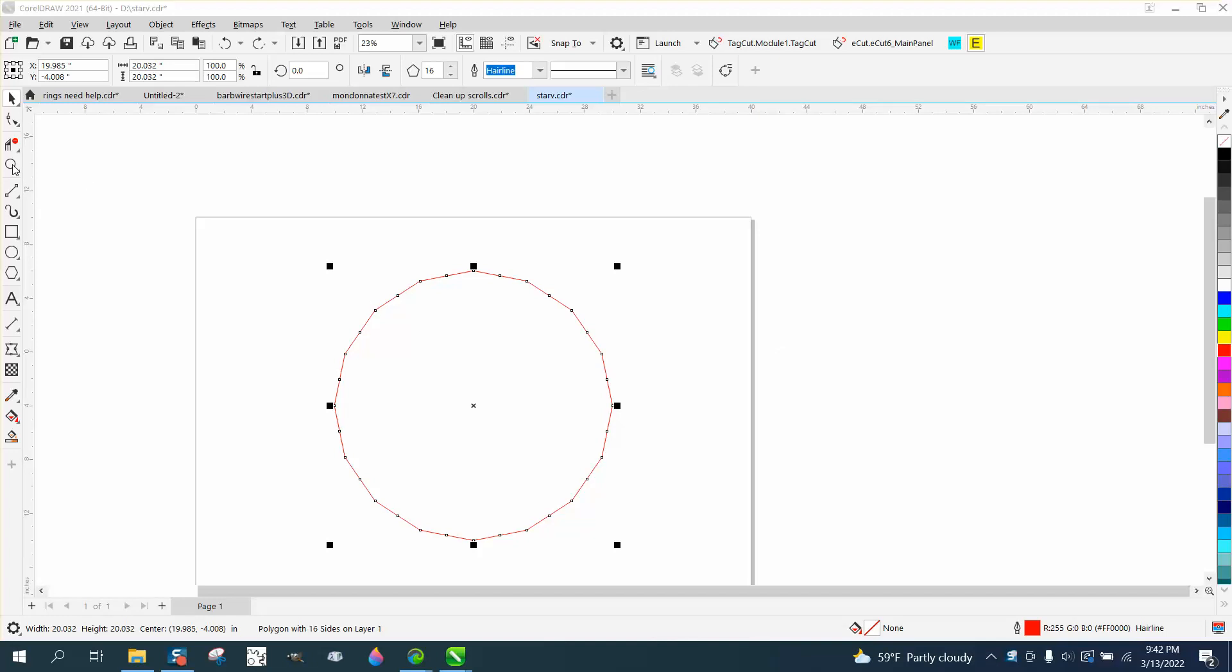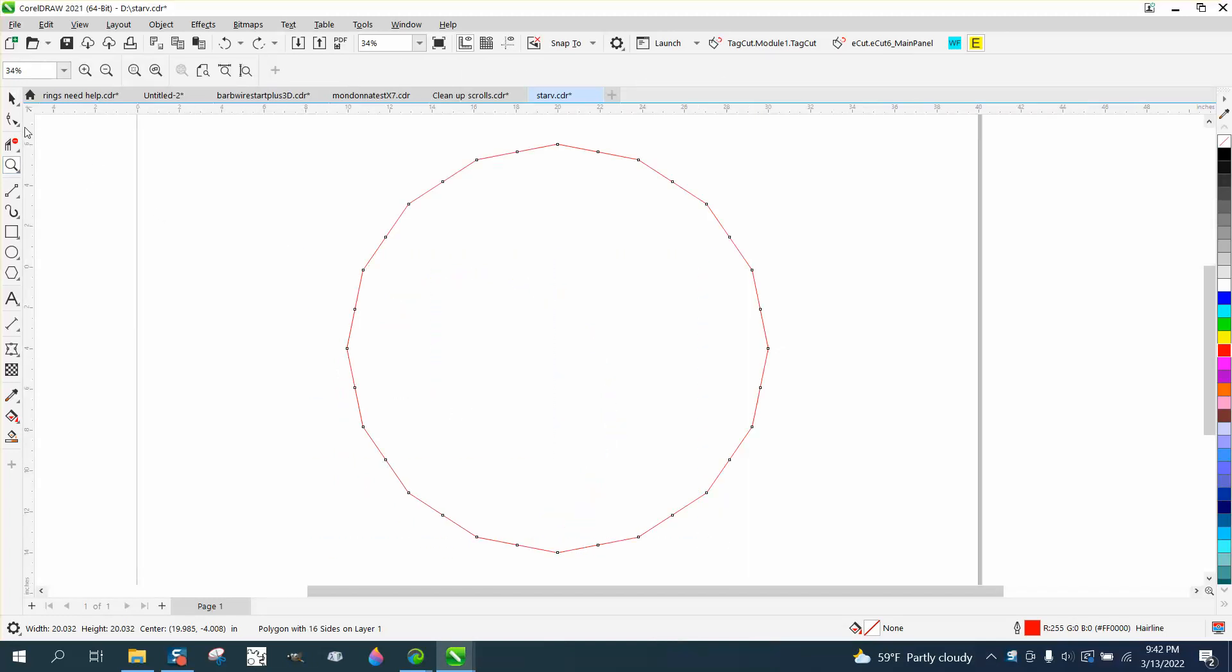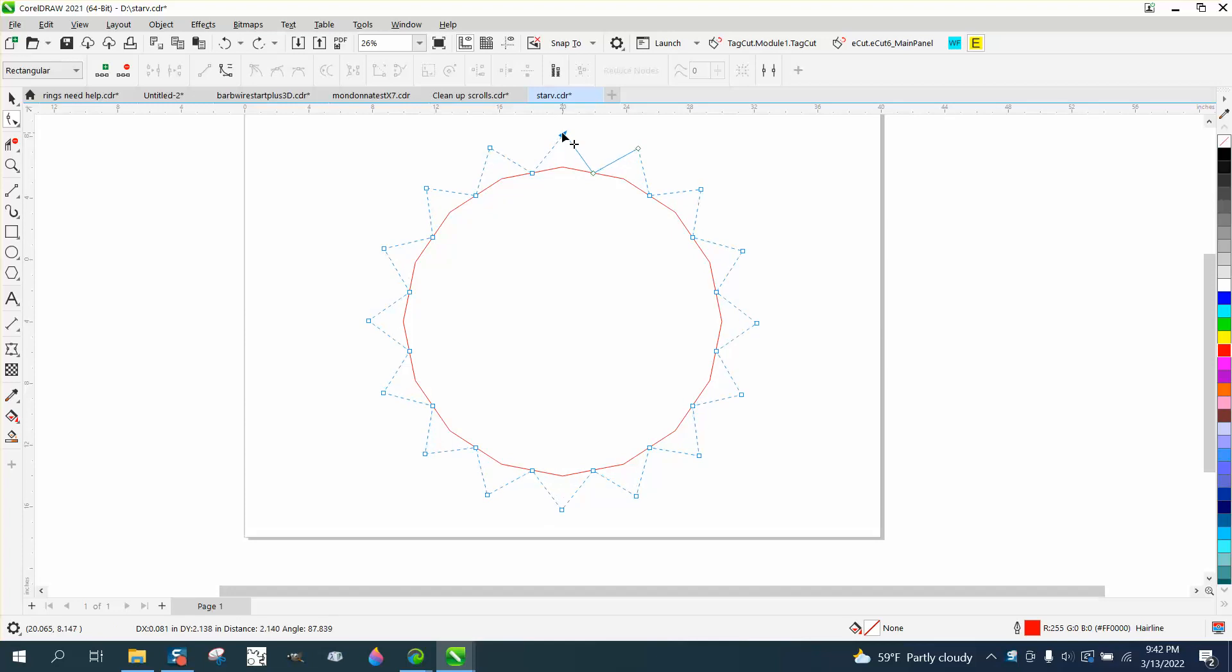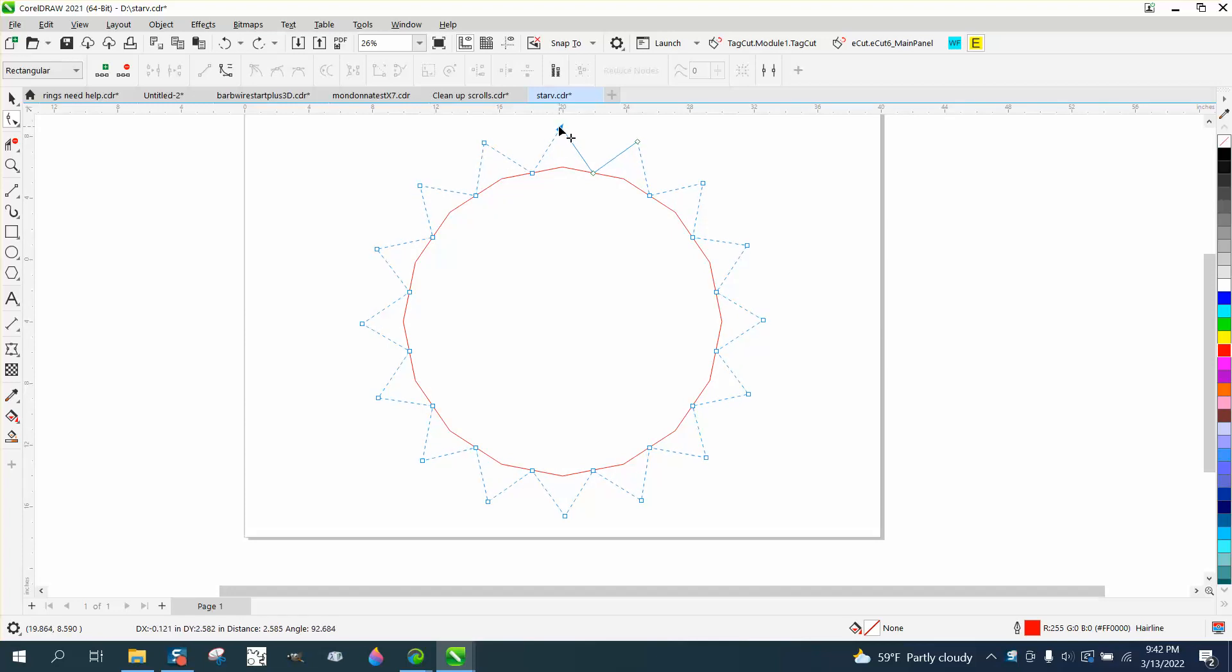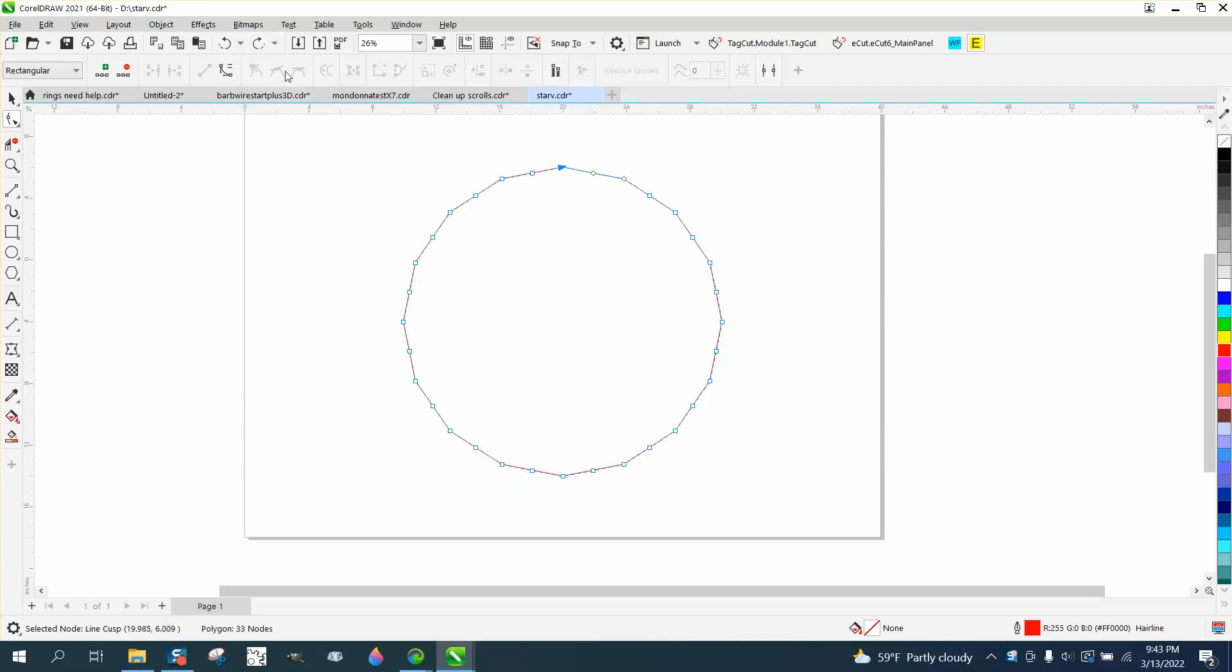Hi, it's me again with CorelDRAW tips and tricks. I just did a video earlier about the polygon tool where I changed the star, and if you hold down the control button you get a perfect triangle. Somebody wanted to know how you could make these outer edges rounded. Well, that would be pretty easy.